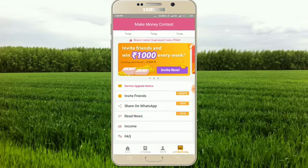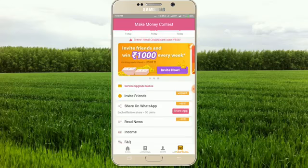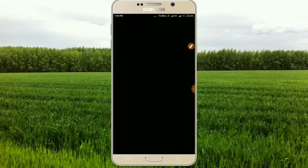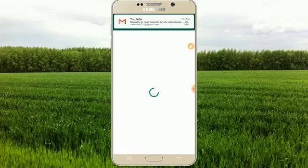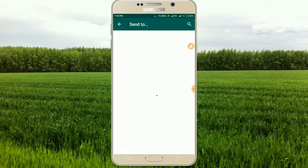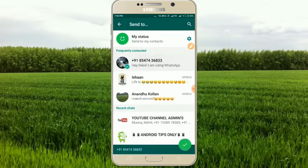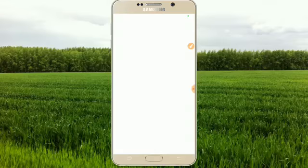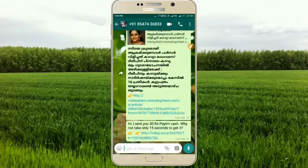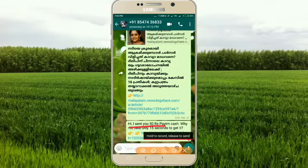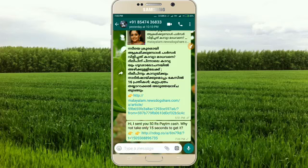If you click on this, you will share the link to your account. If you click on this link, you will get 50 points.